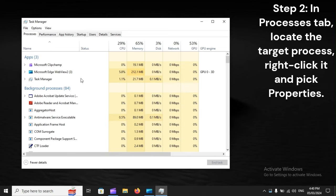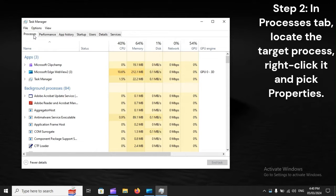Step 2. In Processes tab, locate the target process, right-click it, and pick Properties.